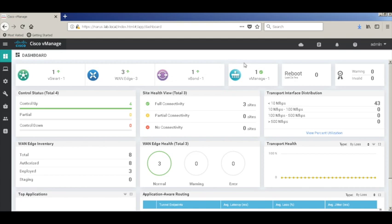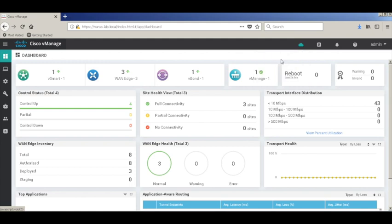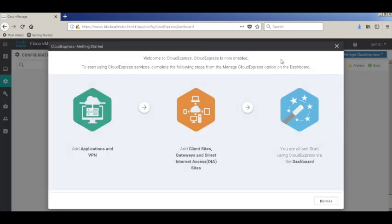To begin configuring Cloud Express, we can click on the cloud icon in the VManage dashboard. This gives the steps that we need to take to enable Cloud Express. We need to add applications, and then define the gateway sites and the sites with local internet access.